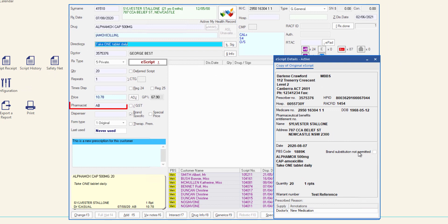Enter the pharmacist initials. The selected pharmacist must be set up in pharmacist maintenance as the type pharmacist for e-scripts.